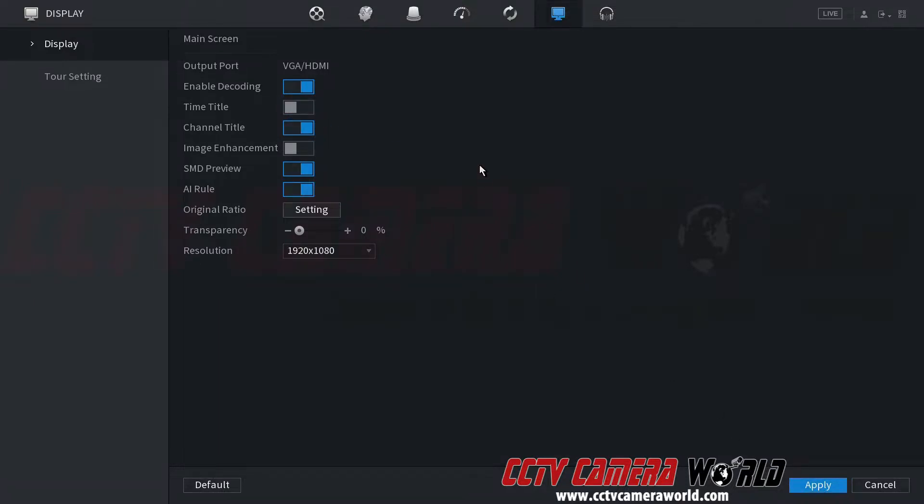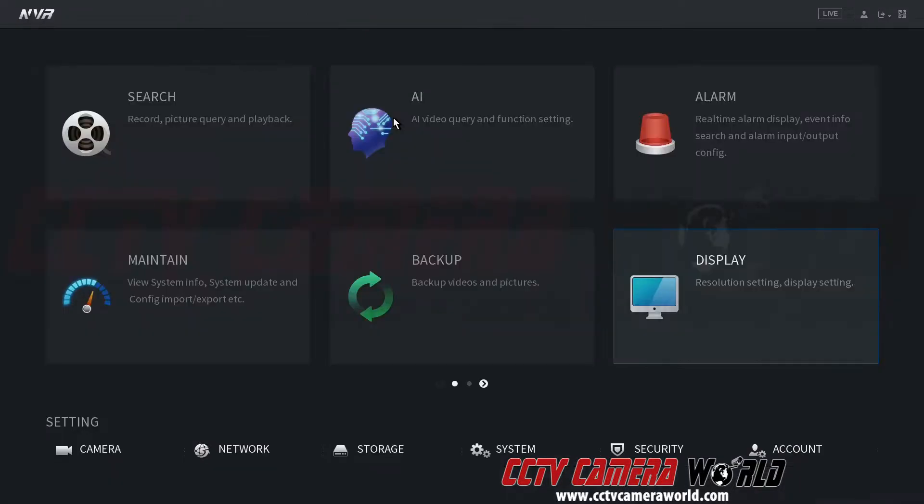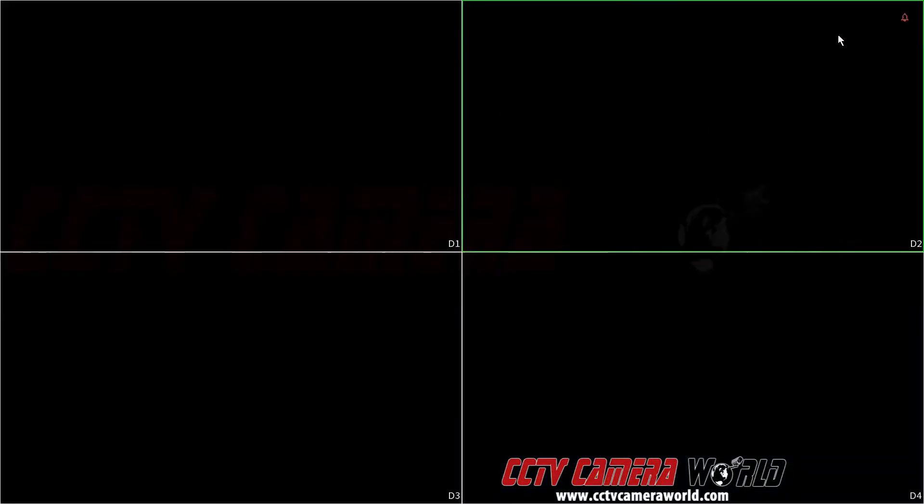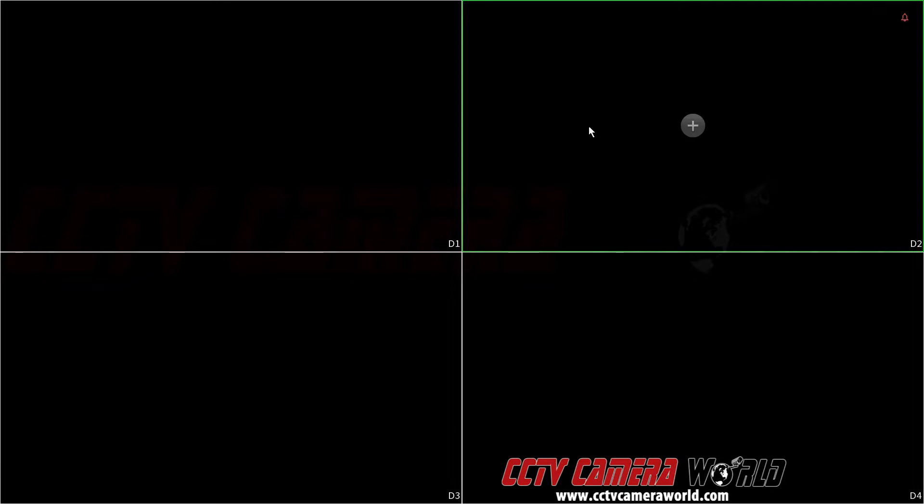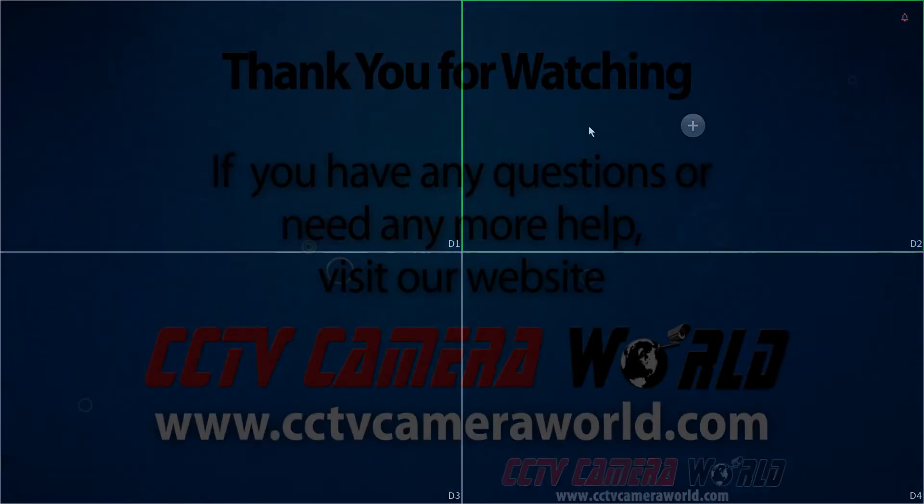As you can see, there's no longer a time stamp at the top right hand side of my NVR. Hopefully this video helps. Thank you for watching.